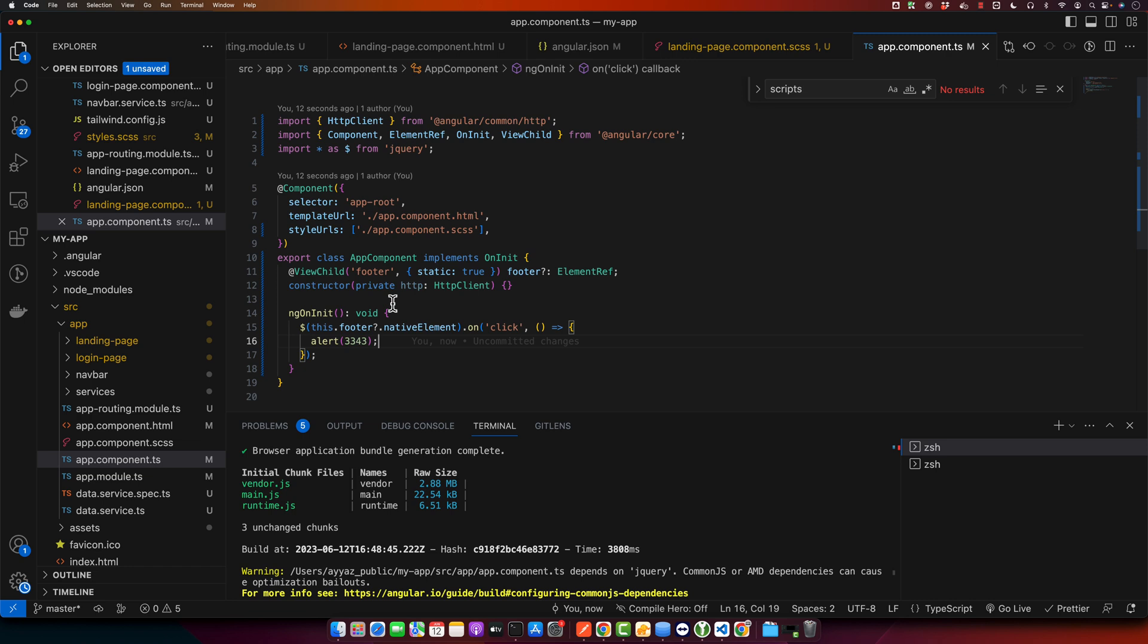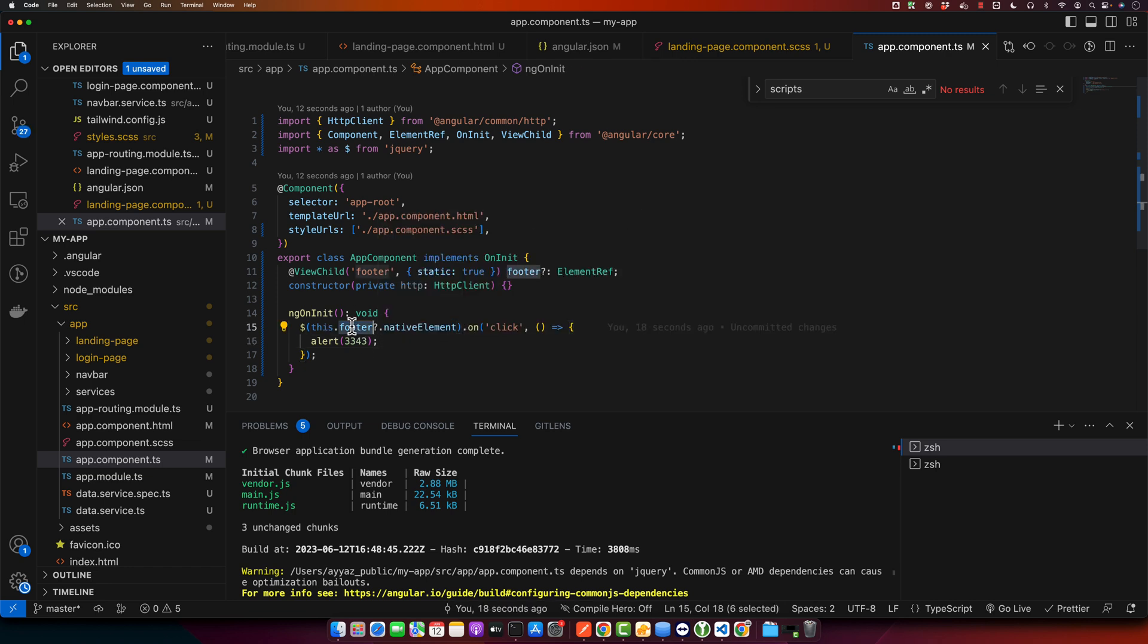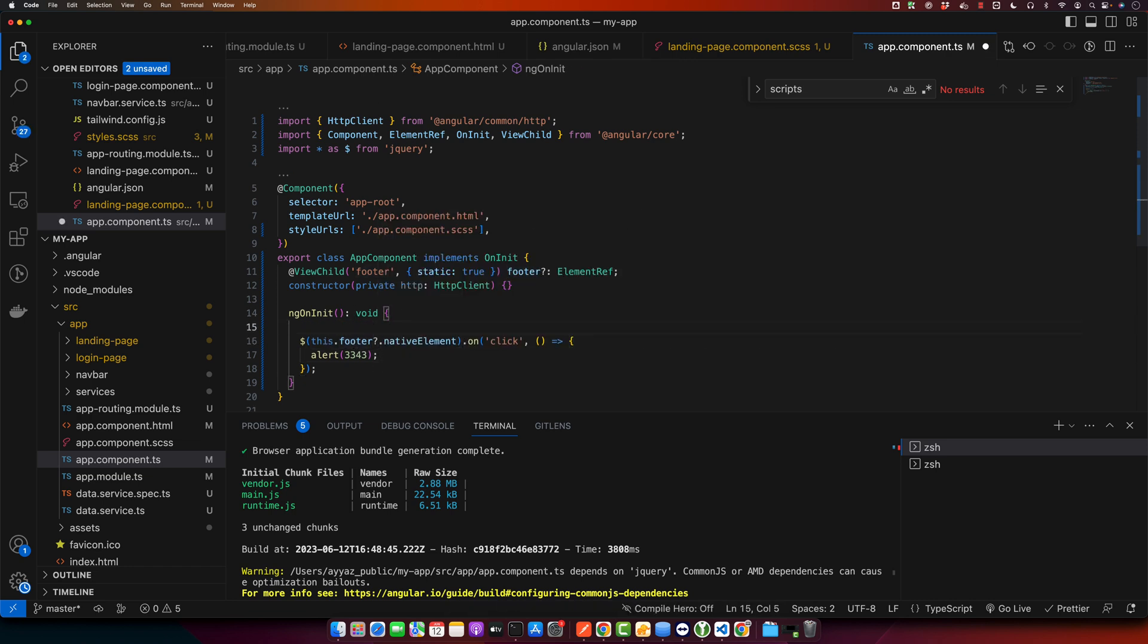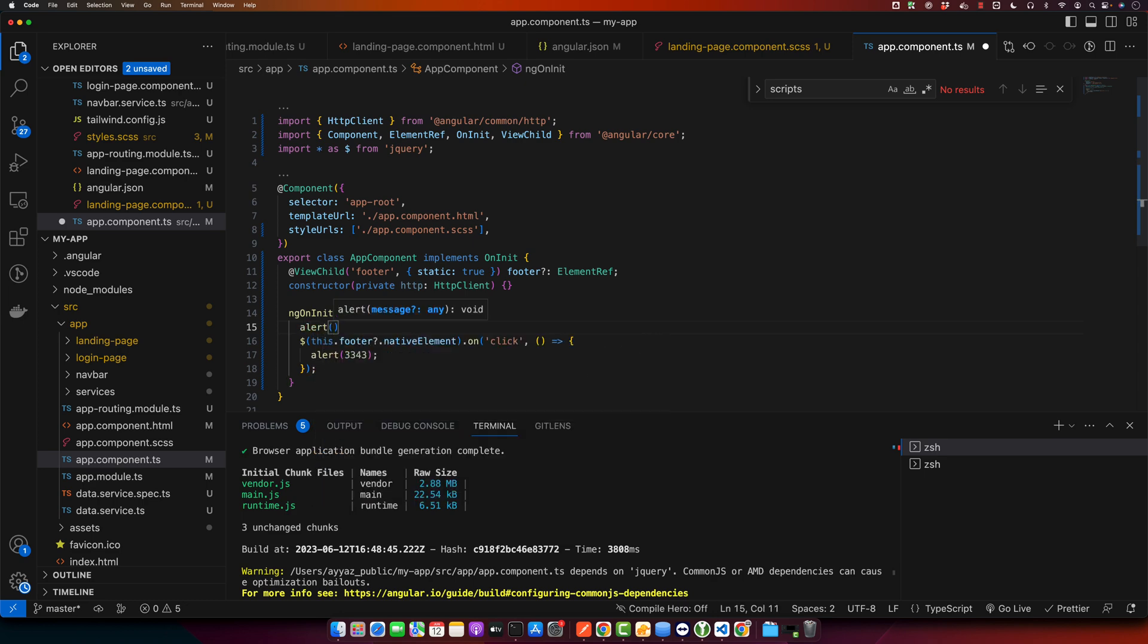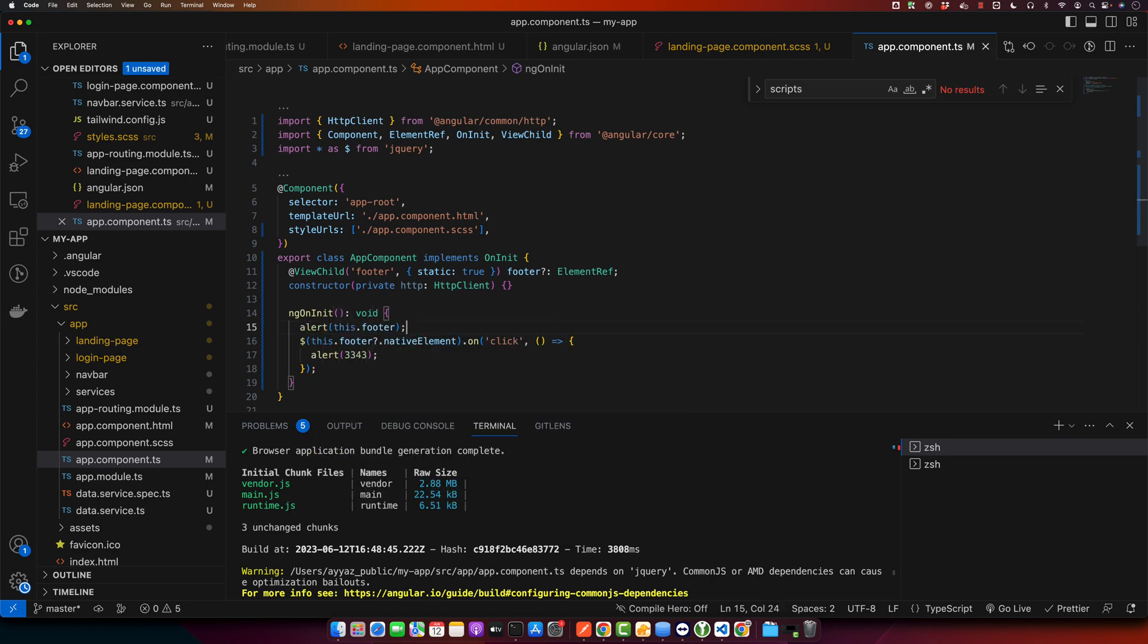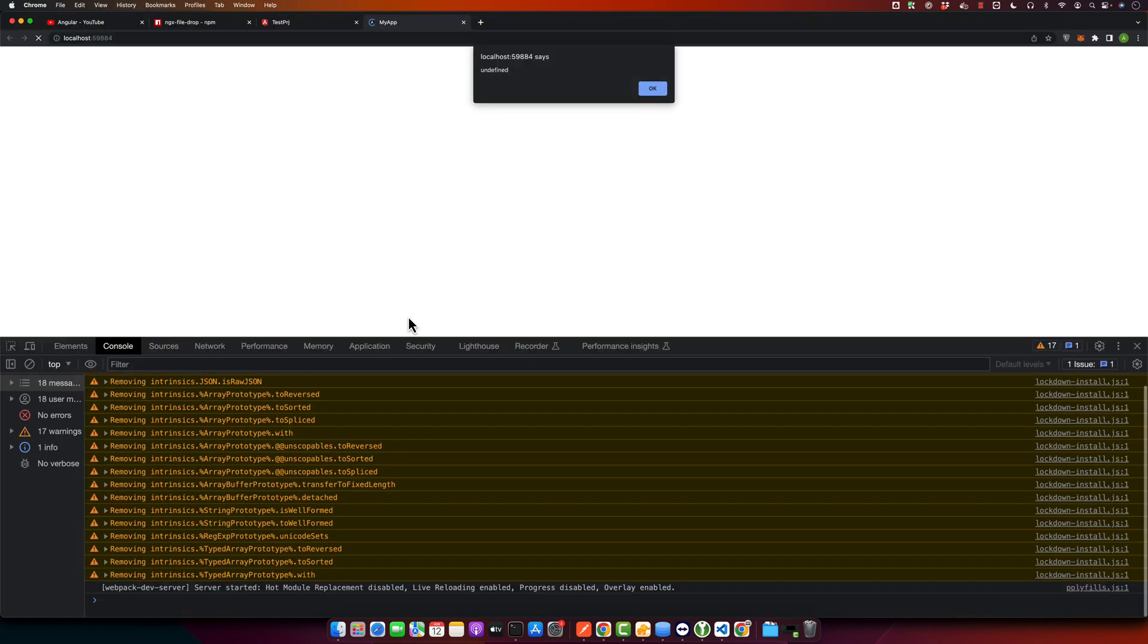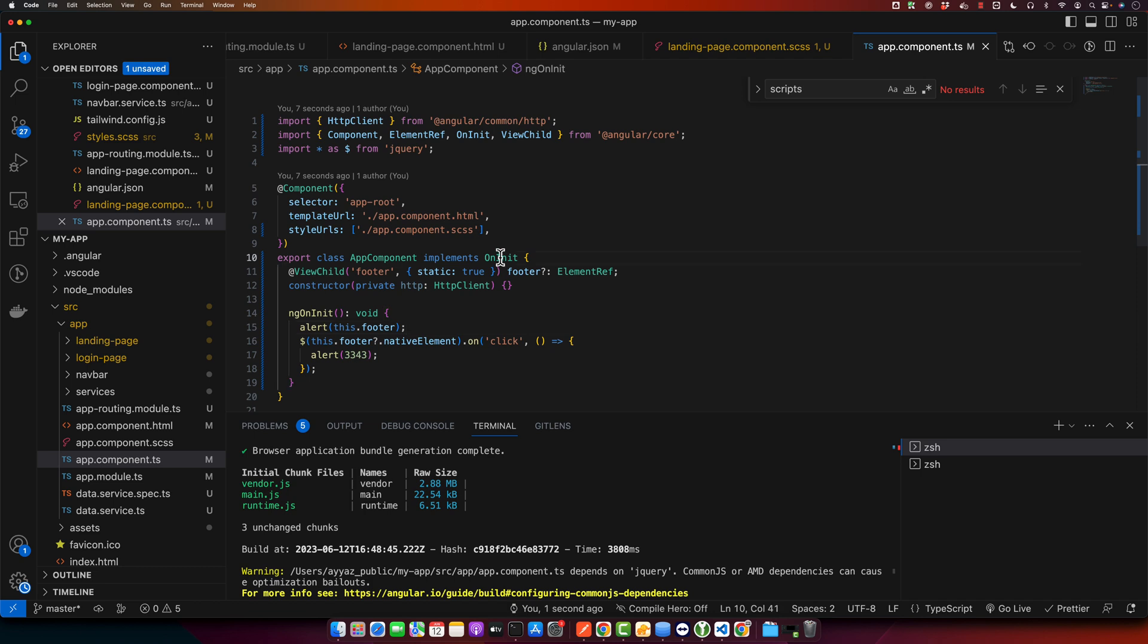Actually, the issue is that at this time ngOnInit, at this time period, the element is not ready yet and it is not available in the DOM yet. That's why we're getting undefined. So that means we have to use a different approach.